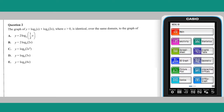Question 2. Using the log law that the log of A plus the log of B is equal to the log of A times B, the rule for Y can be expressed as Y equals log base E of x multiplied by 2x, i.e. 2x squared, which is answer C.